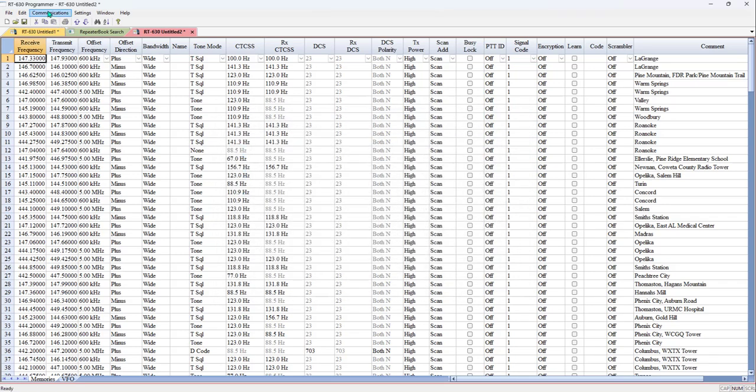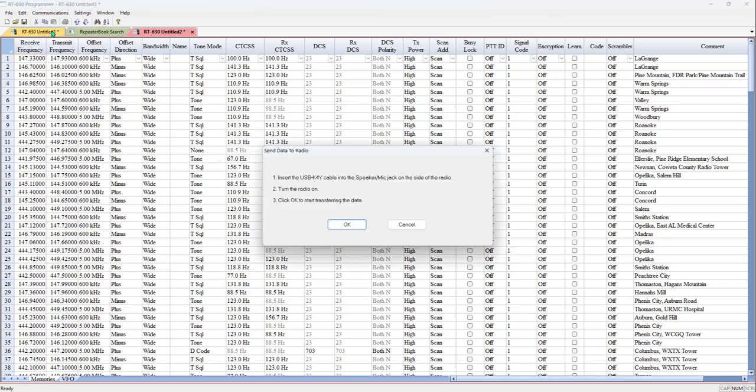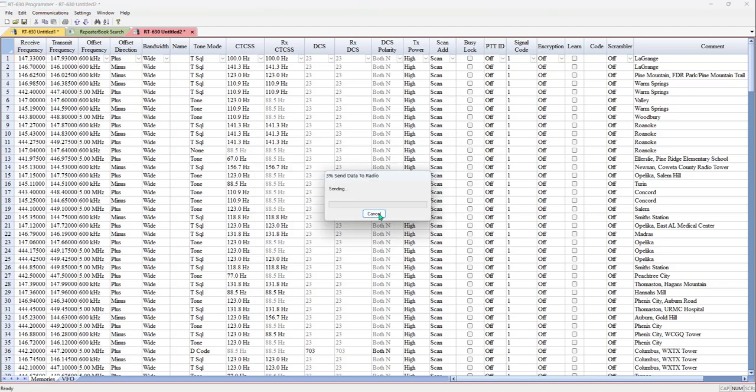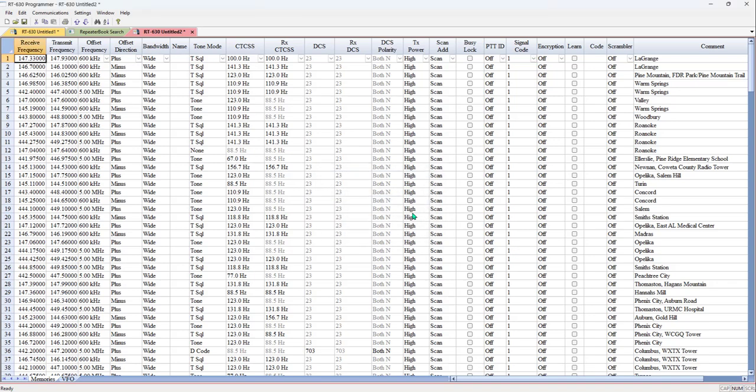And then when I do communications and send data to radio. Just this quick and easy. I have all of these channels in my radio. And I'm ready to go out and play. I'm ready to listen for new friends and make contacts on the local repeaters.